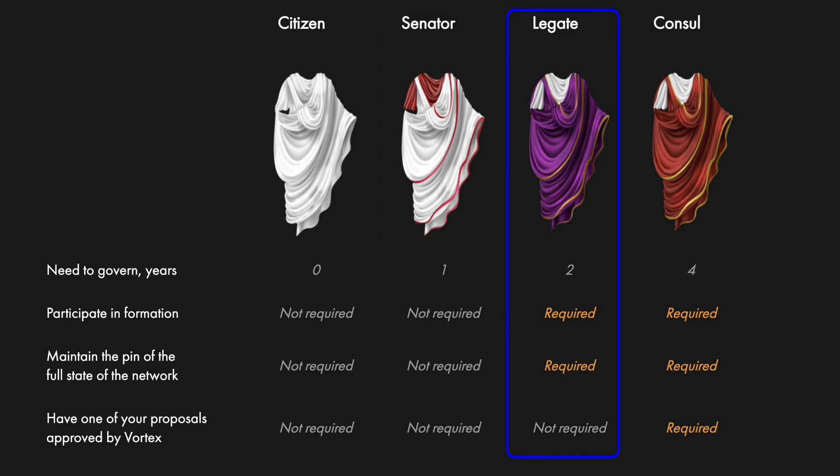Then to become a legate, one would have to govern for twenty-four months and somehow participate in projects that are being developed inside the system. It can be anything from development, to sound design, or even commissioned studies and researches.